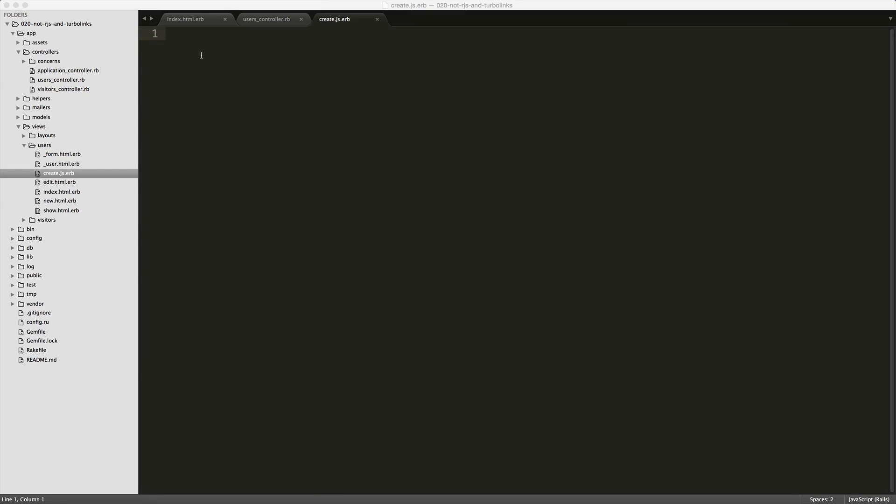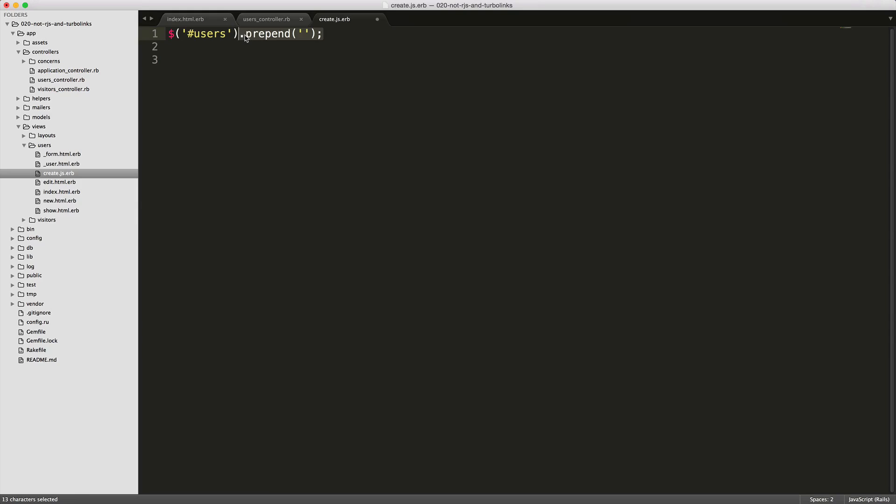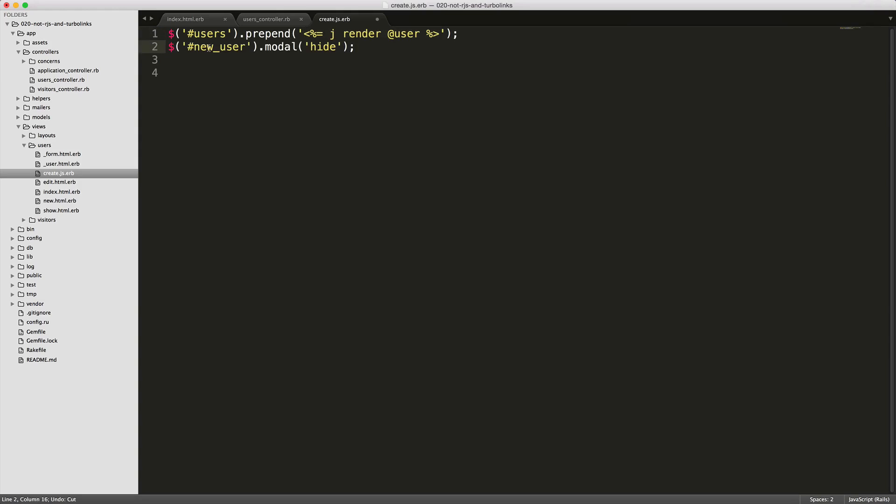In our create.js, we will first reference the users, which is the body of our table. Then we're going to call prepend, which adds it to the top, or you could do append to add it to the bottom. Then here we're going to escape the JavaScript, then render out the at user, which was set from the controller. This will pick up the singular partial that we had created. And then we also want to hide the modal once it's been created. So we'll call that new user modal and then call hide on it.